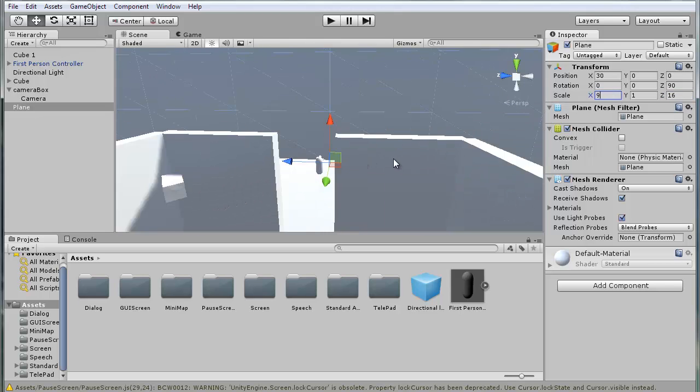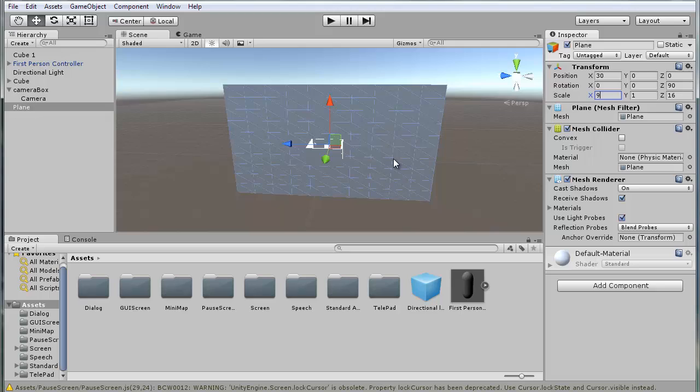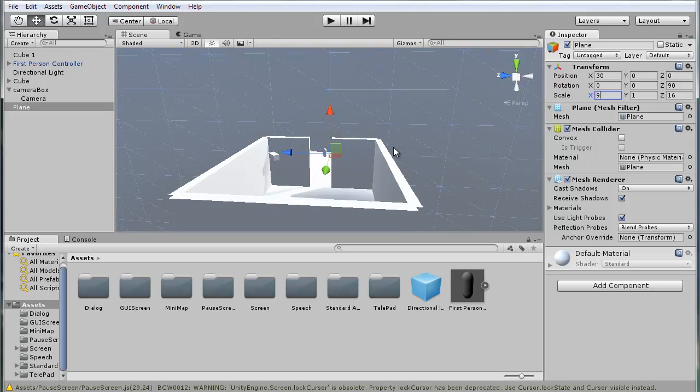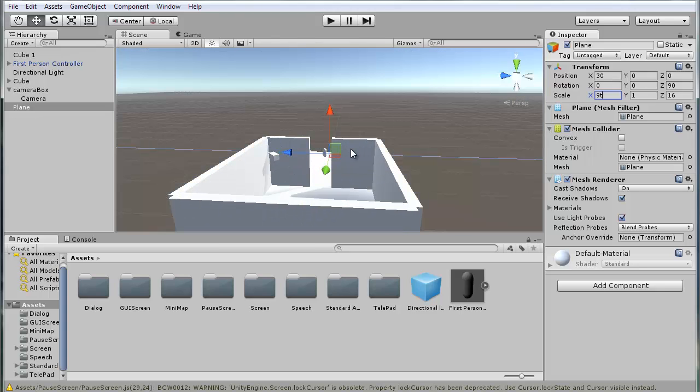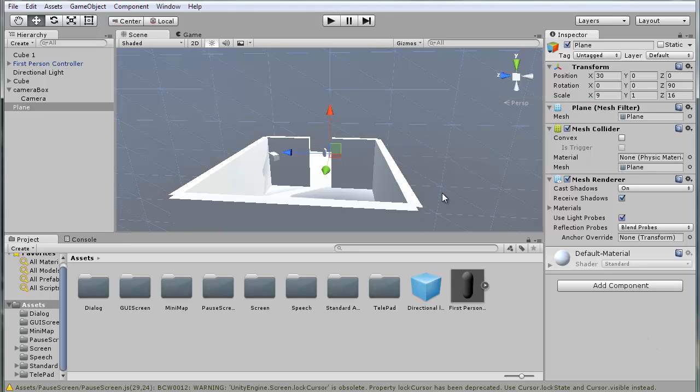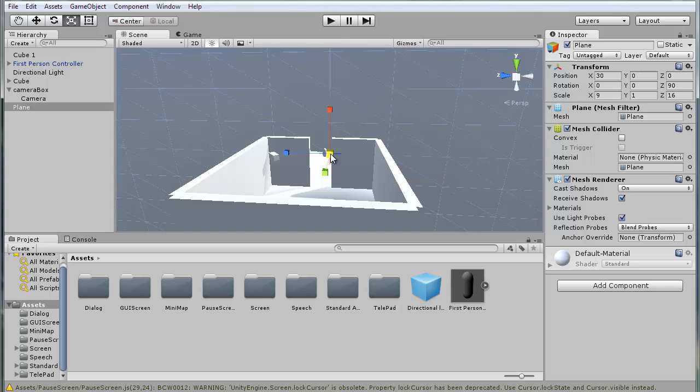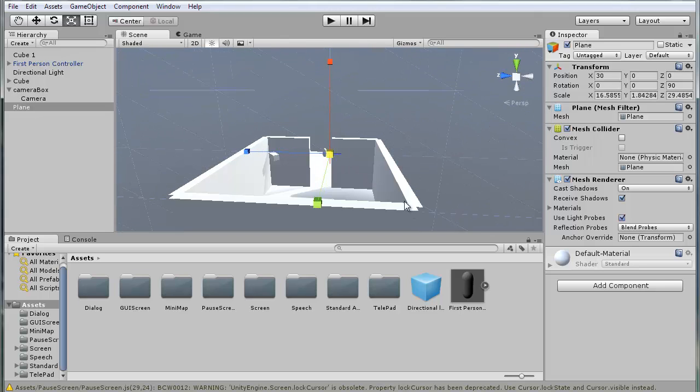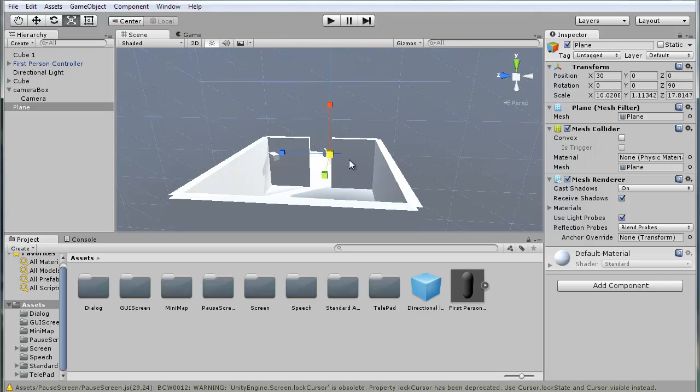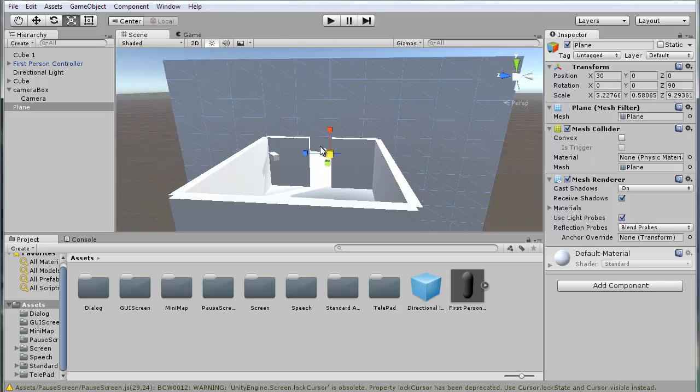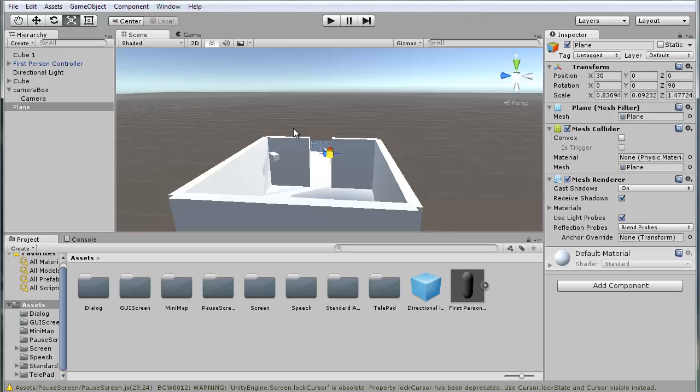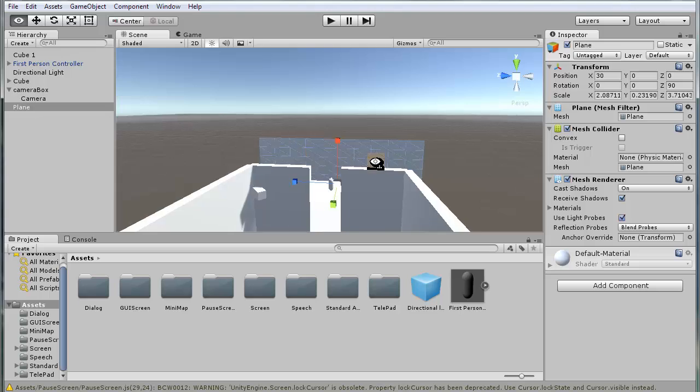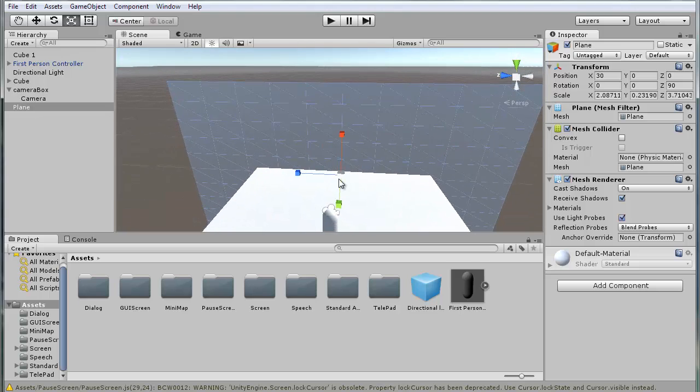Now you can see it's actually really large, so just press R on your keyboard and scale it down.